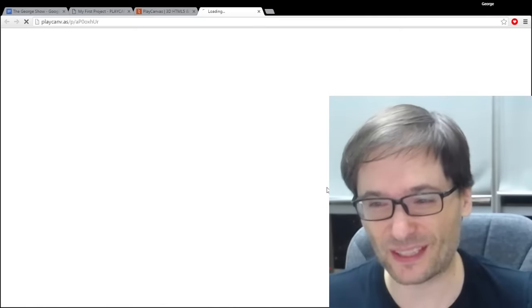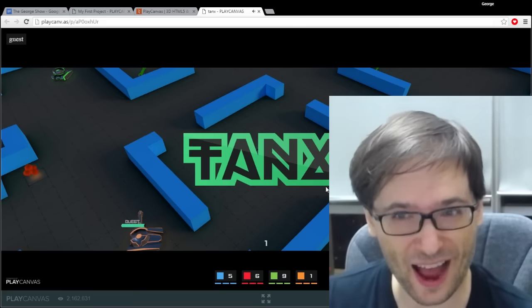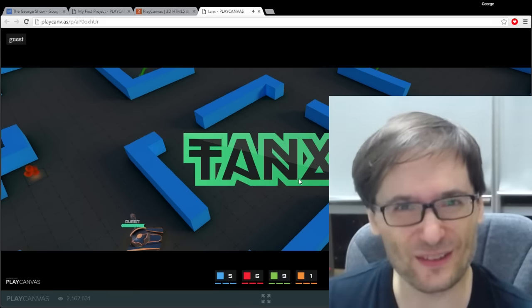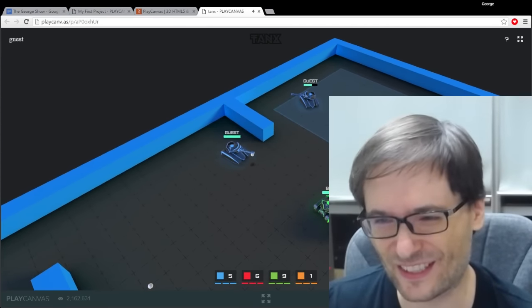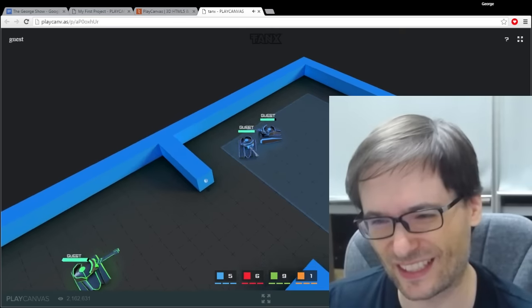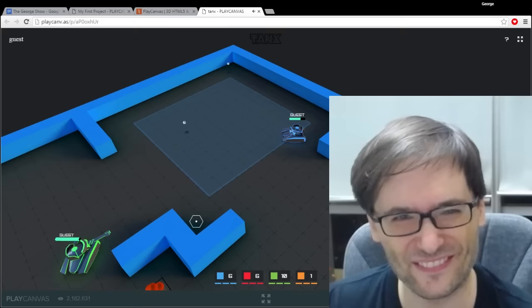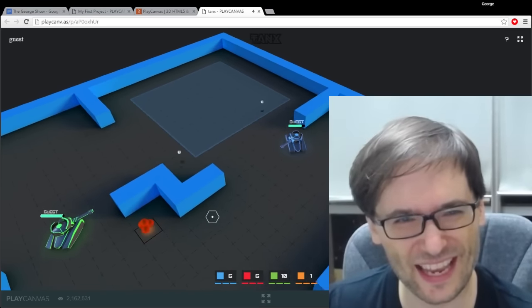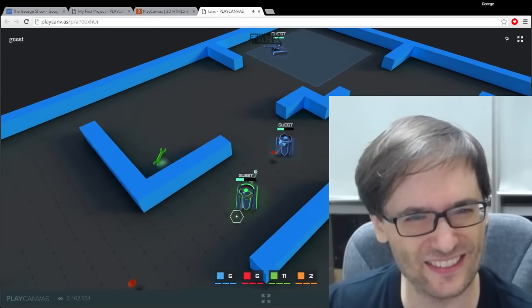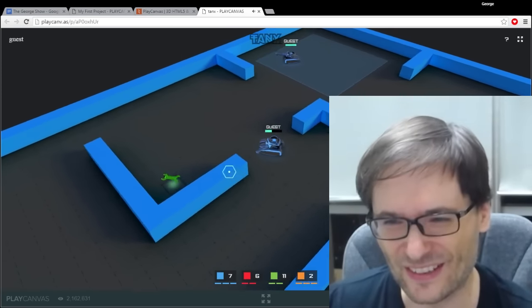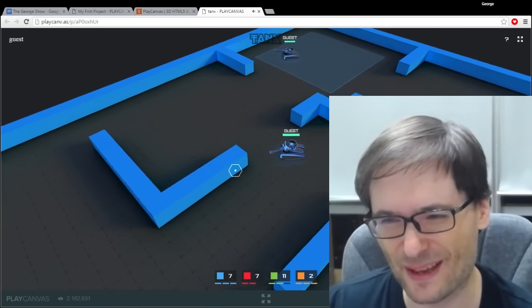Before we see the simple game, let's see what a little more complicated game can look like. This was built in 12 hours using a hackathon using PlayCanvas and it's a multiplayer tank game where you go and try to shoot everyone who is not on your team. The whole point of the game is to use the walls to your advantage and try not to get shot. I'm doing pretty good.